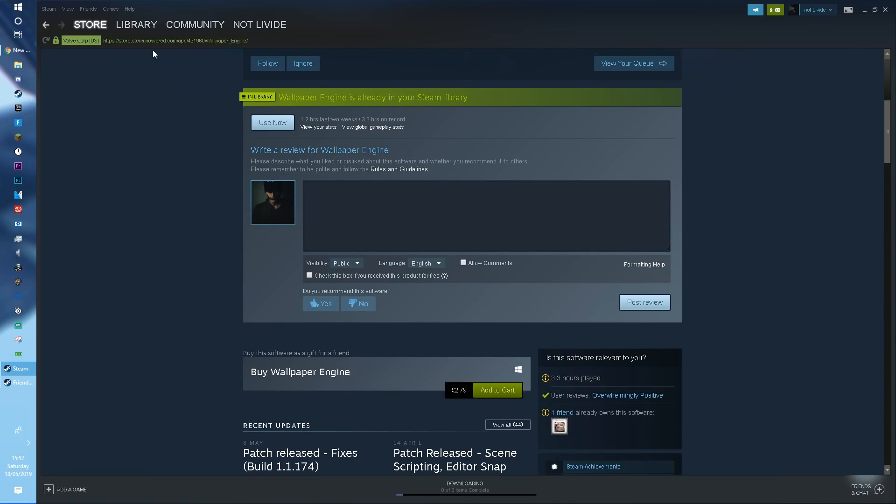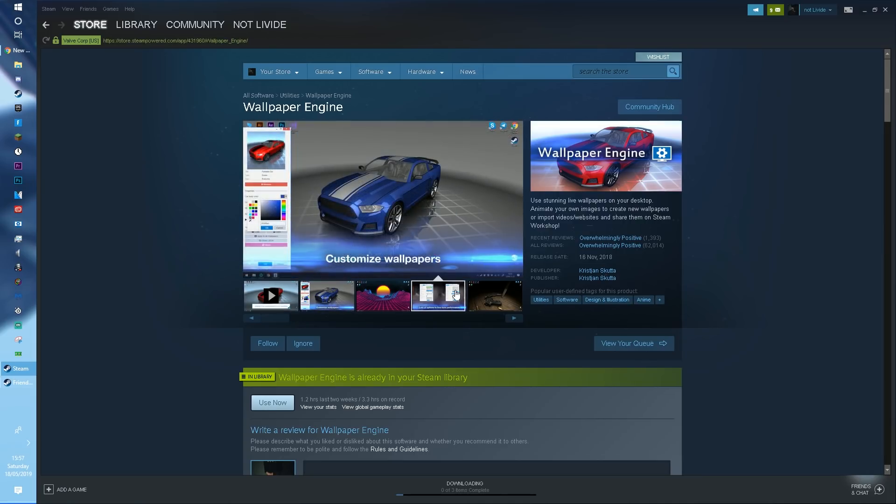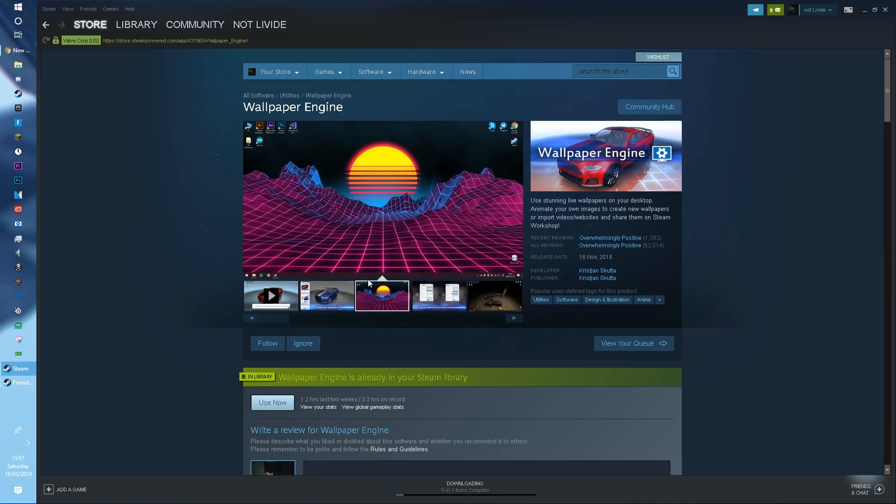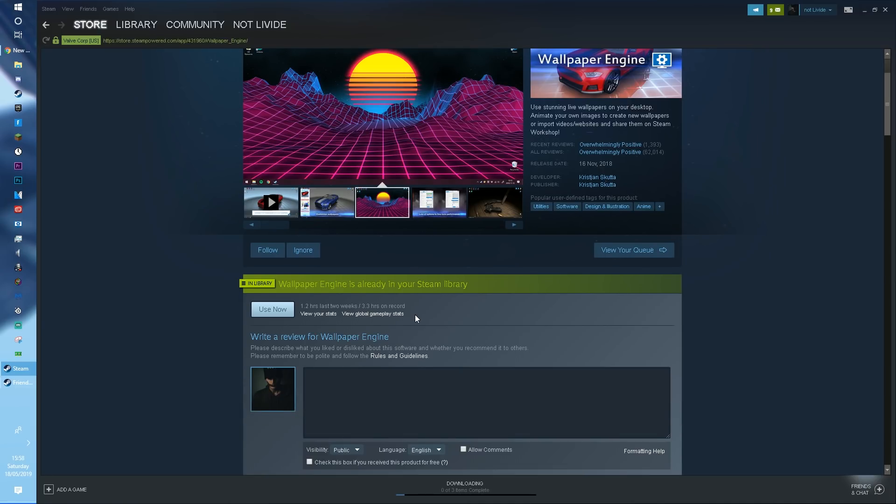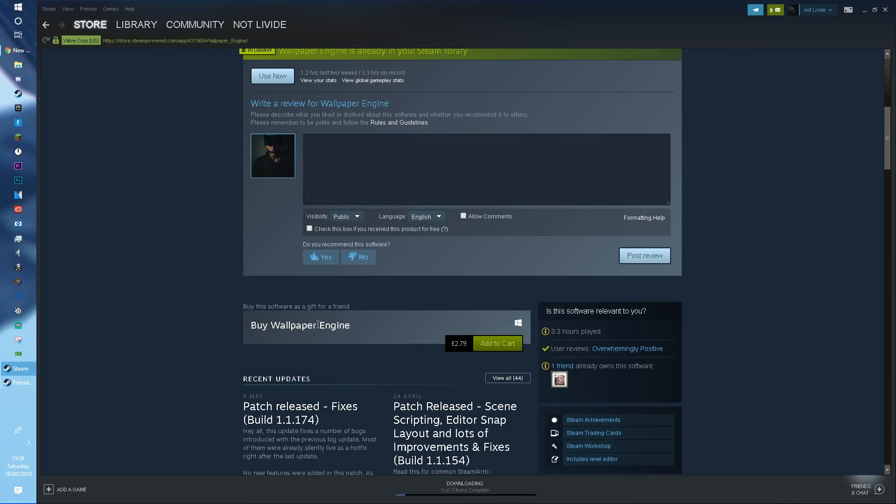And all you gotta do is buy it, add to cart and download it. Literally for like four dollars you guys can get this application. There's no other application that does this. You can try and get these free ones online. They will not work. I've tried it, trust me. There's no other application which you can do this with besides this Wallpaper Engine. It's only four dollars and you will have it forever.